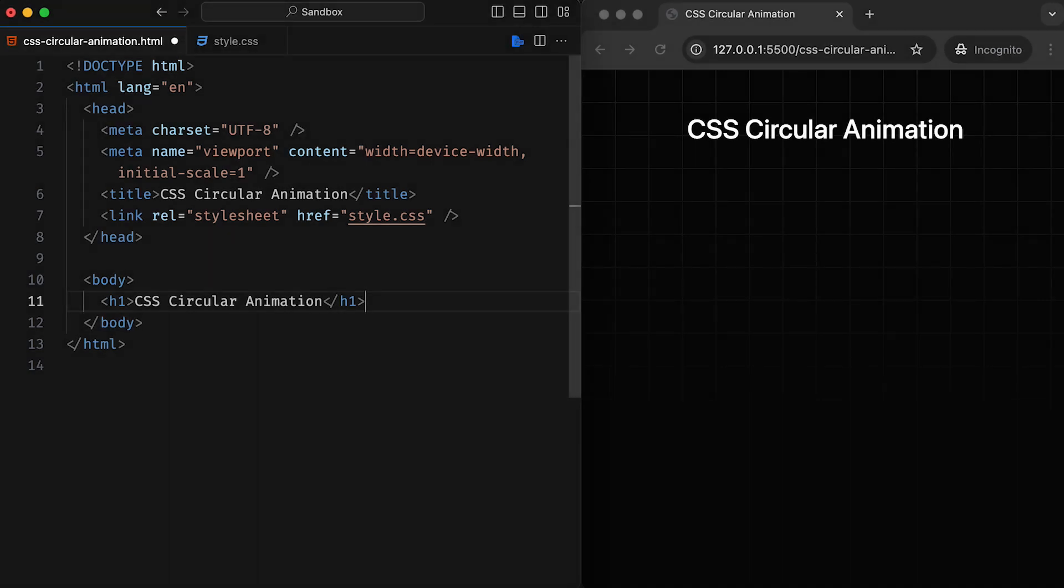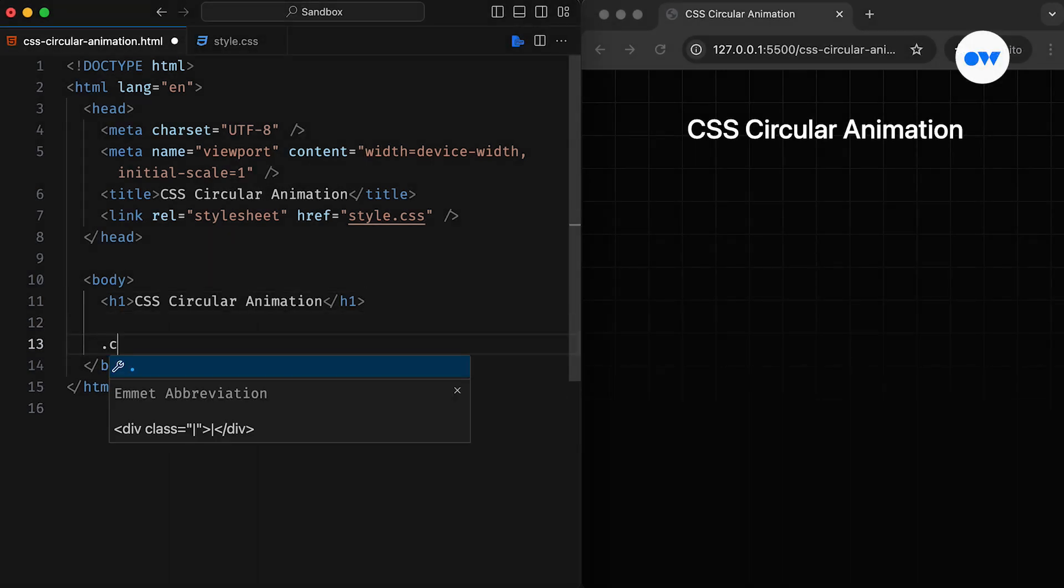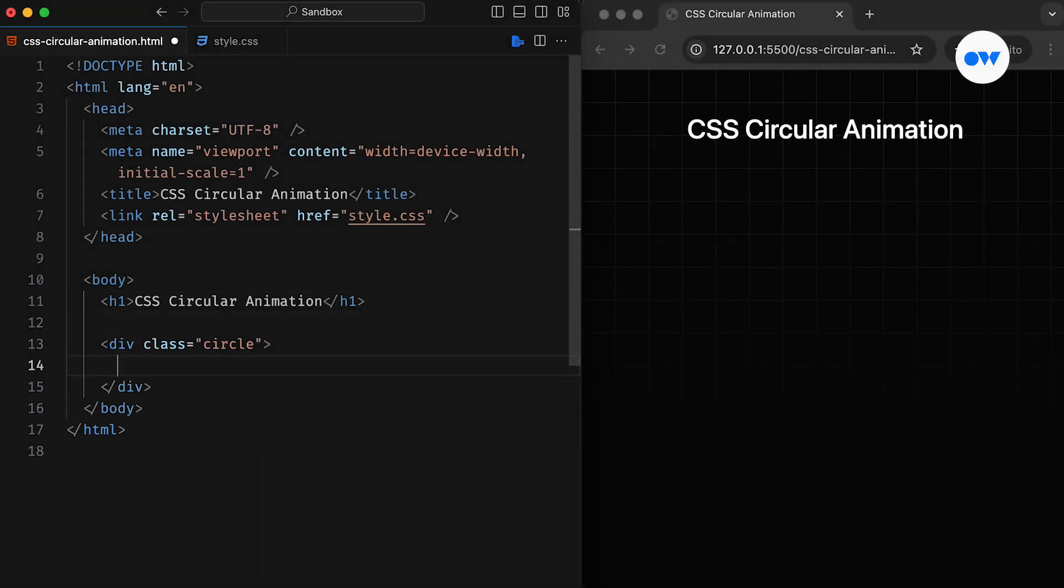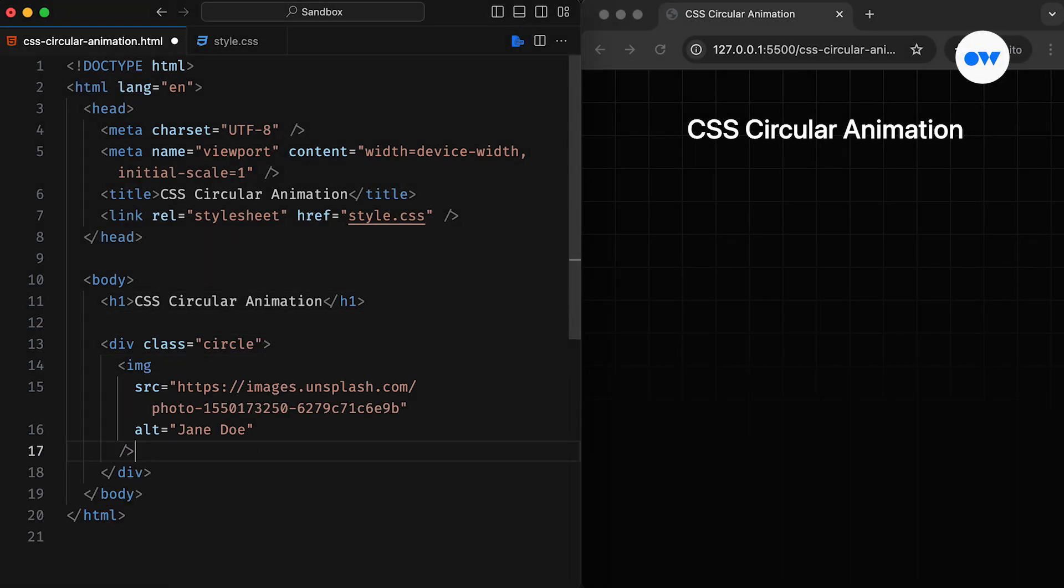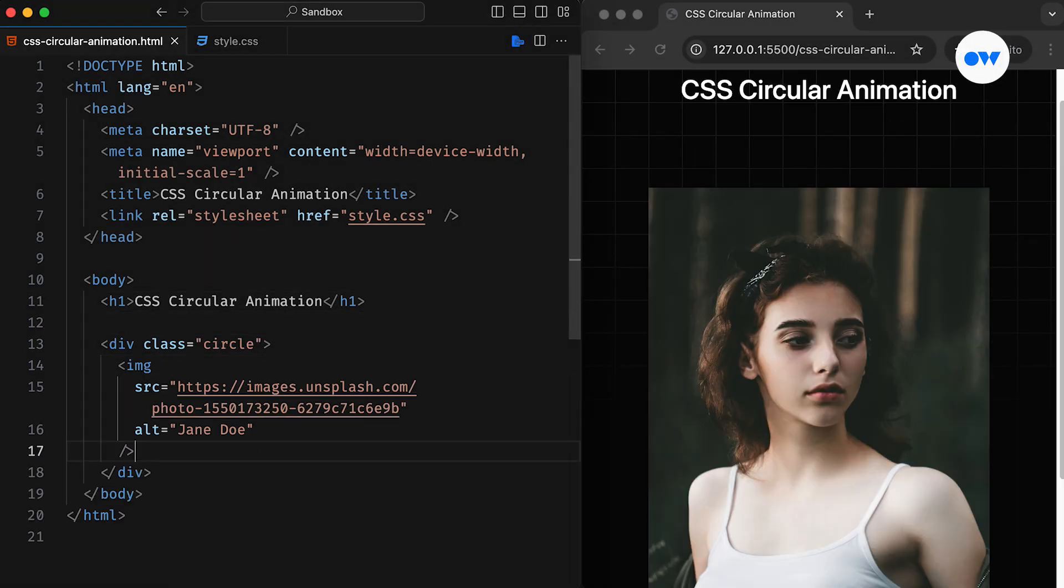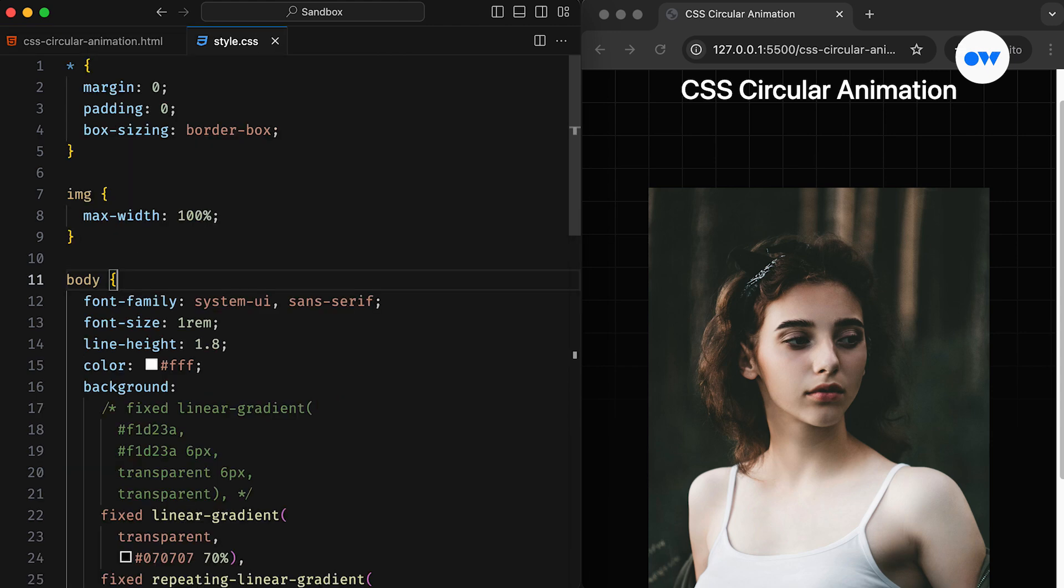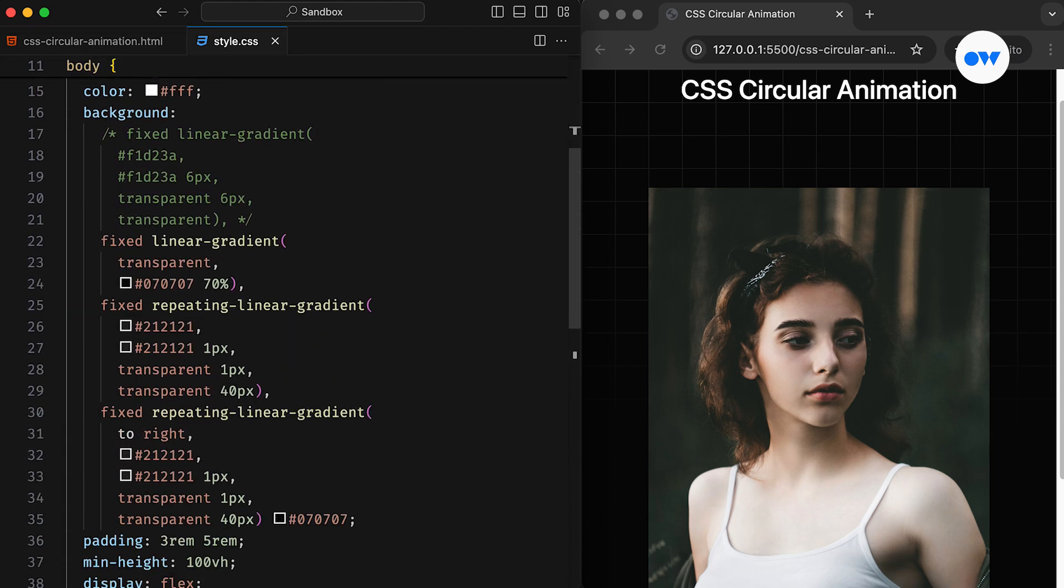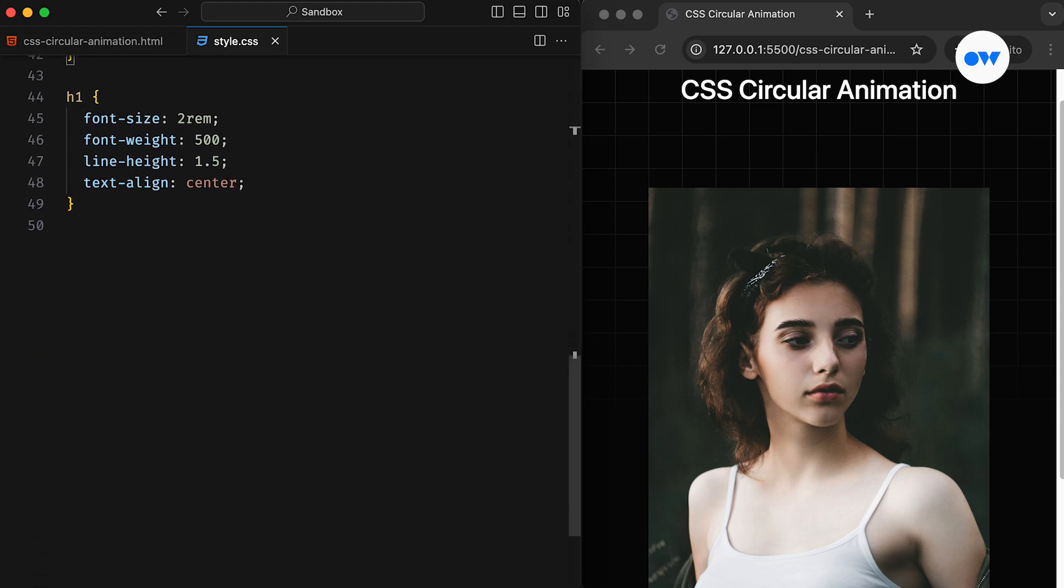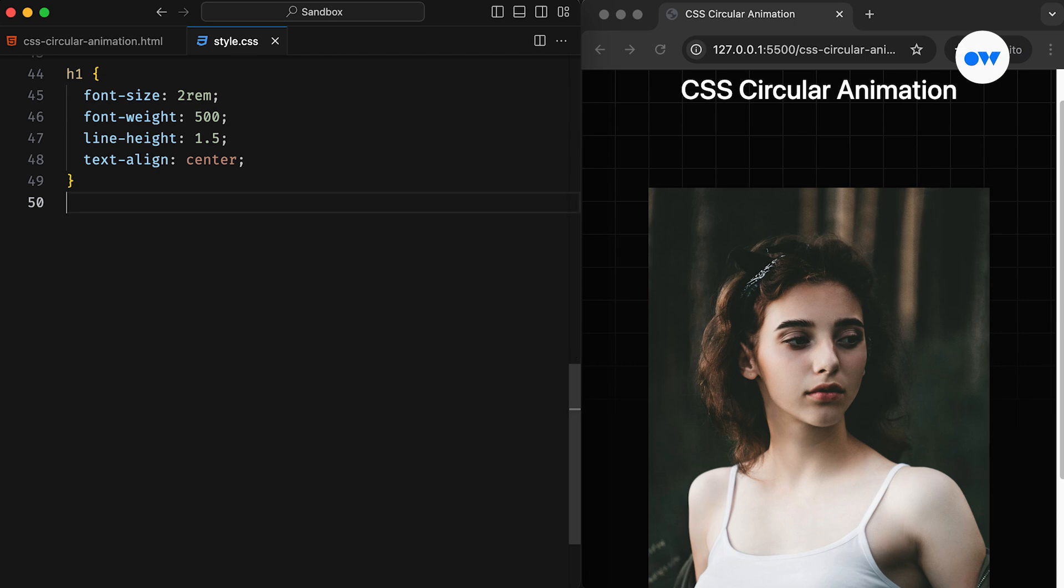In our HTML, we have a div element with a CSS class to work with. And inside, we have added an image to create a UI resembling a profile card. Our stylesheet is already set up with foundational CSS for the page layout.